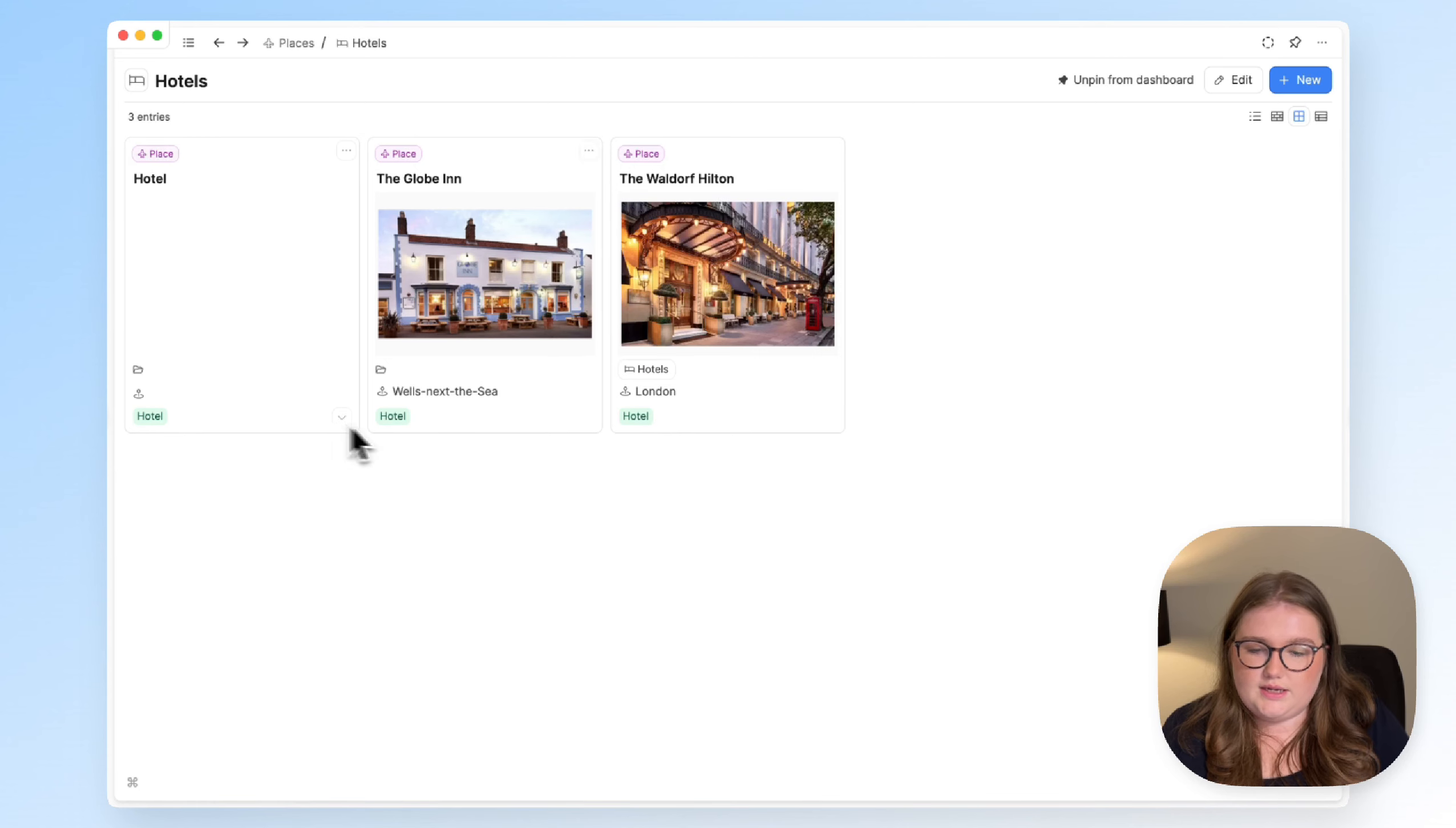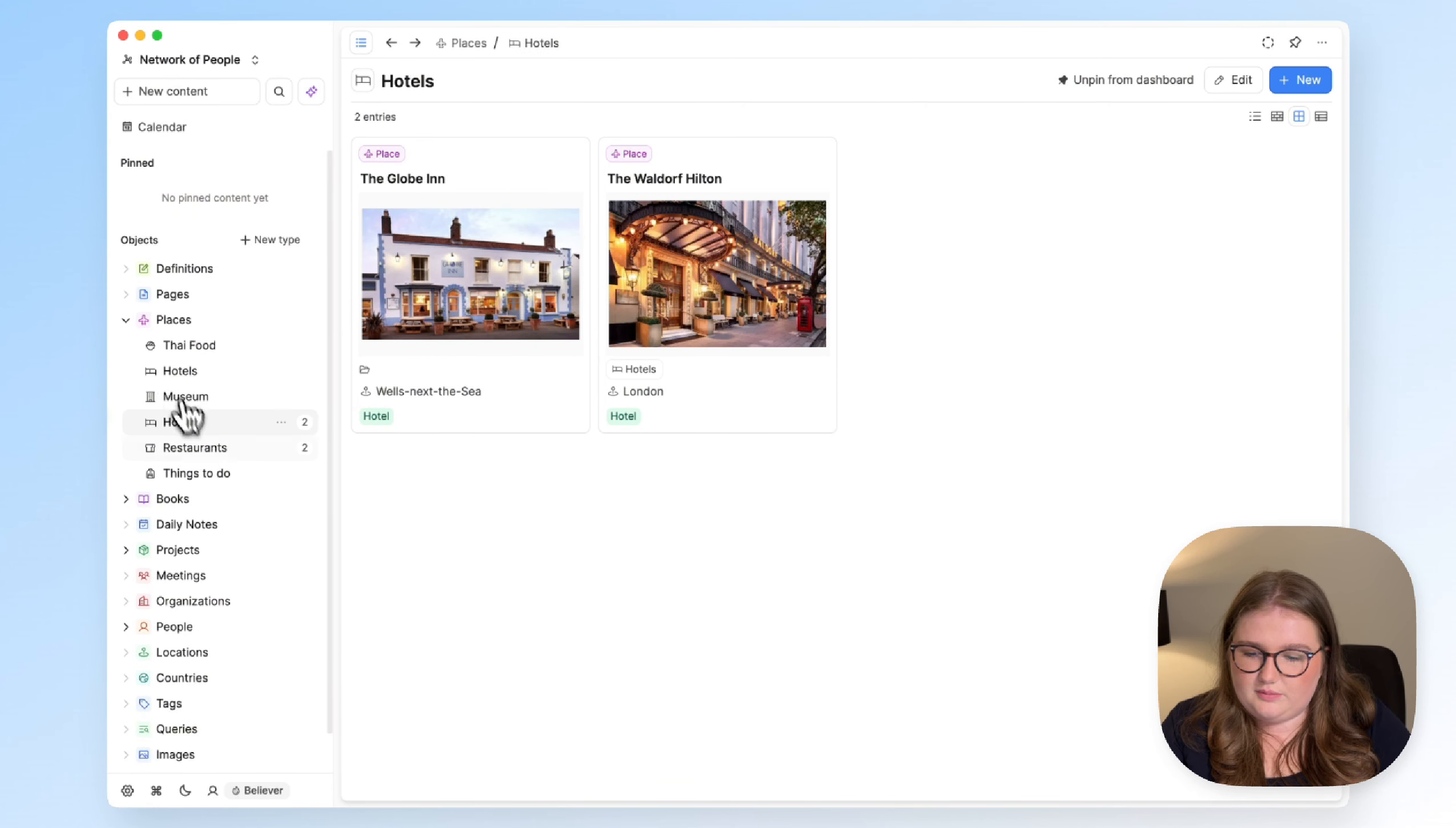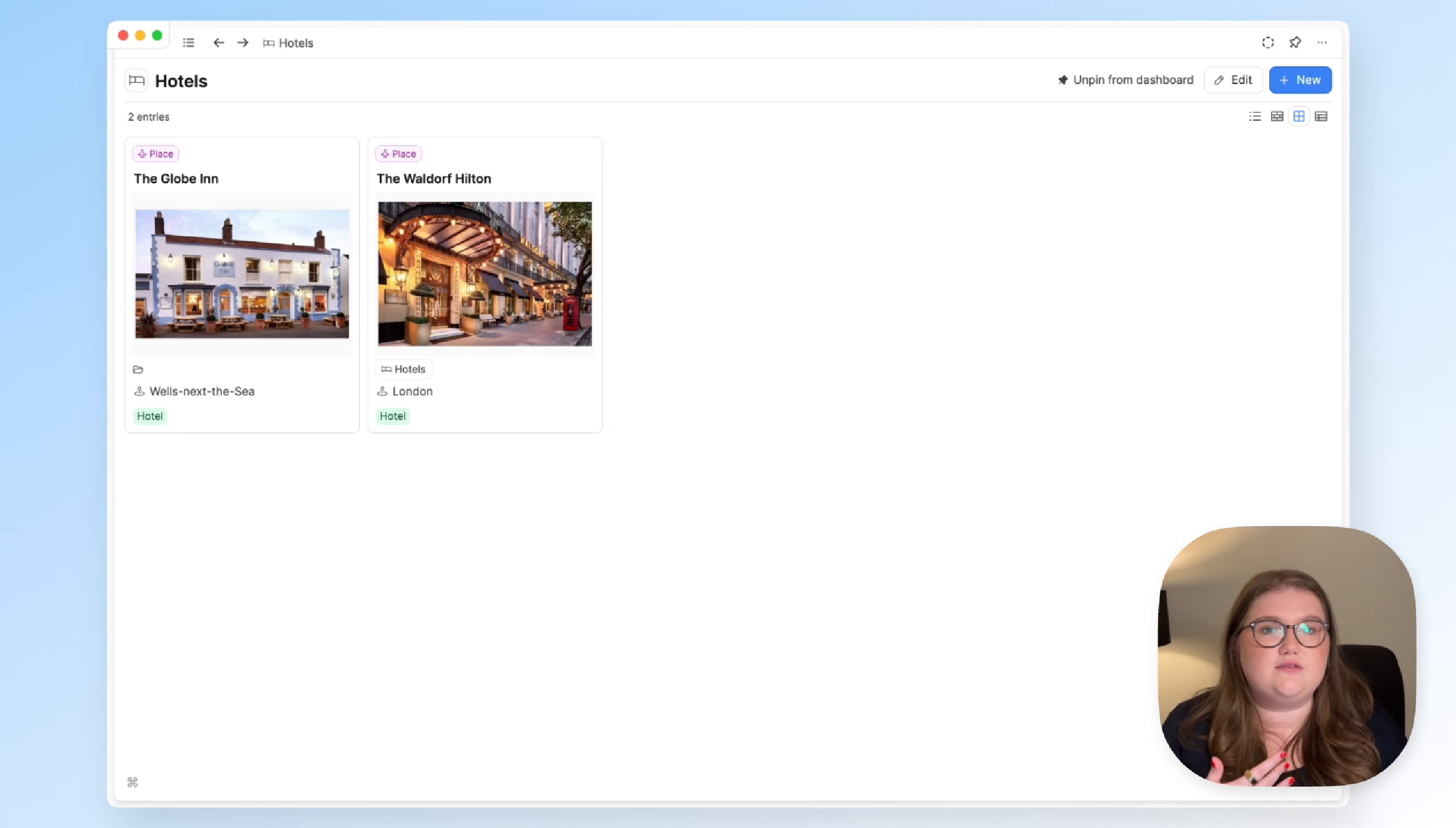So it then finds all of those and presents them to me. So if I were to remove this tag and change it to restaurant, it goes away from here. But I can open up my restaurants page and I suddenly have one called hotel. And that was automatic. All I did was apply the tag and it moved things from one place because it no longer fits the rules I've set up here and moved it to another because it fit those rules instead.